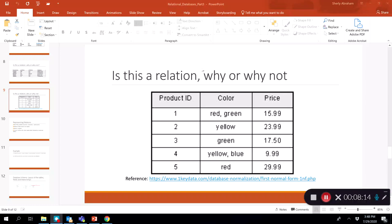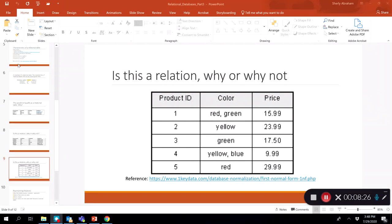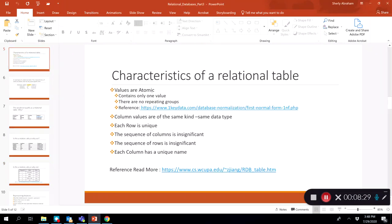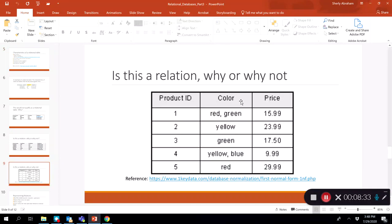Another table fails to be a relational table because its values are not atomic. The color field contains 'red, green' — multiple values in one cell — which does not satisfy the atomic property requiring only one value per cell. Therefore, this table is not a relational table. All of these characteristics must be met for a table to be considered relational.